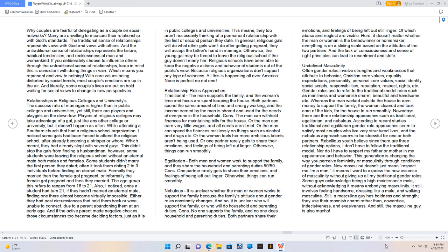Undefined masculinity. Often gender roles involve strengths and weaknesses that attribute to behavior, Christian core values, equality, expectations, personality, personal core values, social identity, social scripts, responsibilities, reputation, respect, rights, etc.